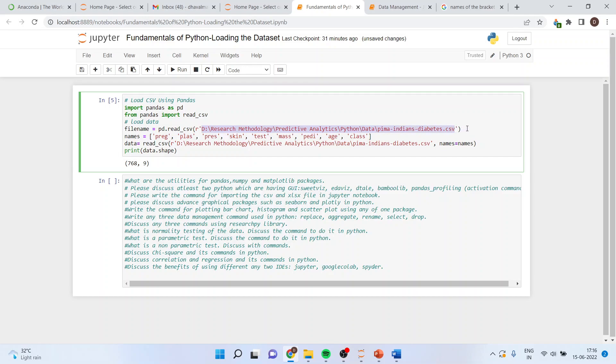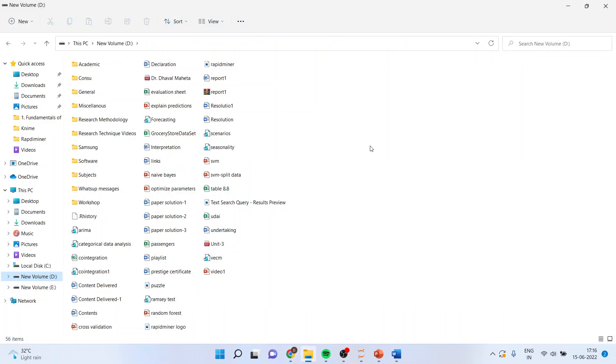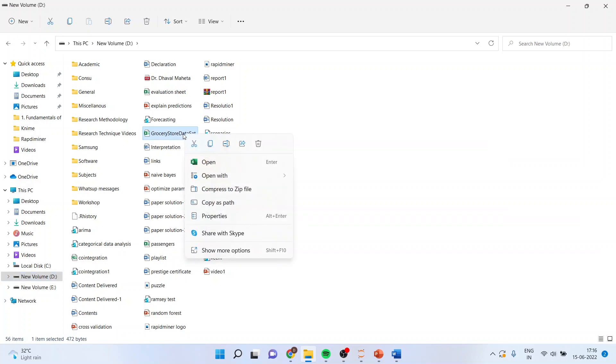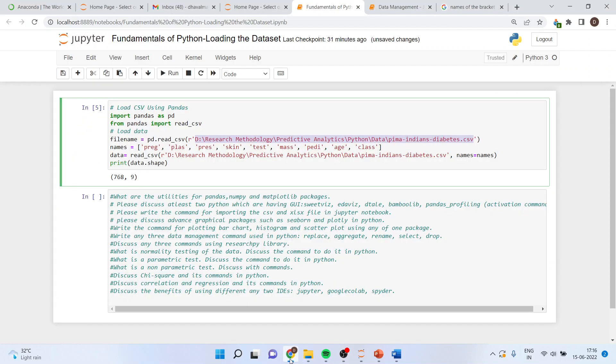Now, how you can specify the path? It's very simple. So, for example, I want to take this file. I will right click and activate copy as path. Then I will click here, control V and I will be able to bring the file here.